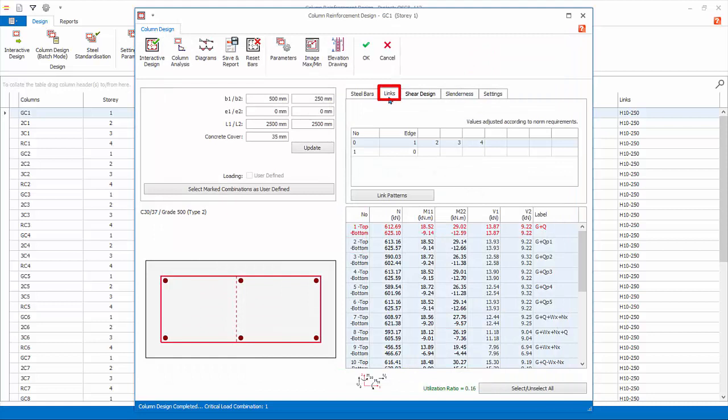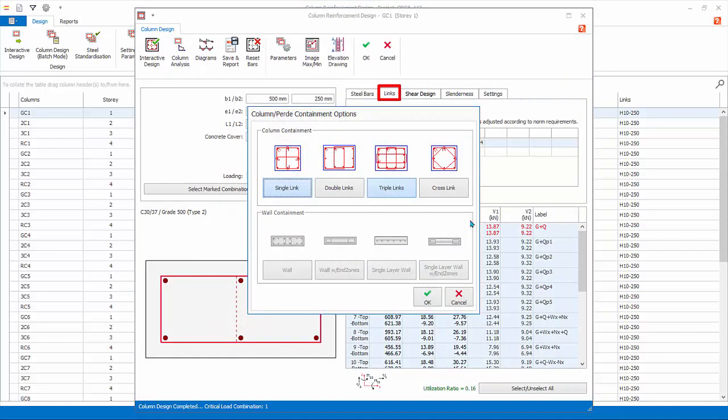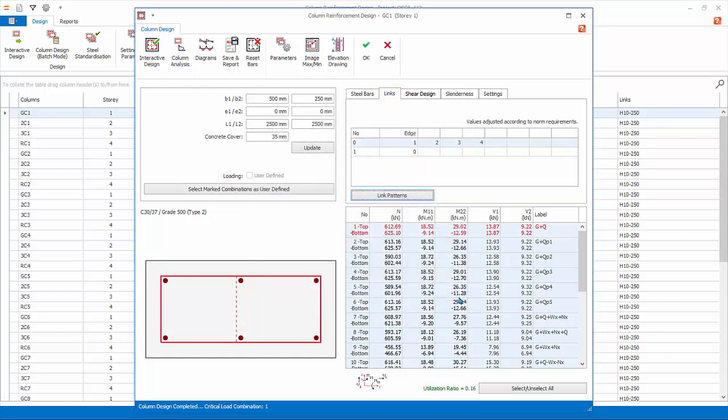Go to Links tab. If you click on Link Patterns, you can change the link pattern of this particular column. Click Cancel without changing.